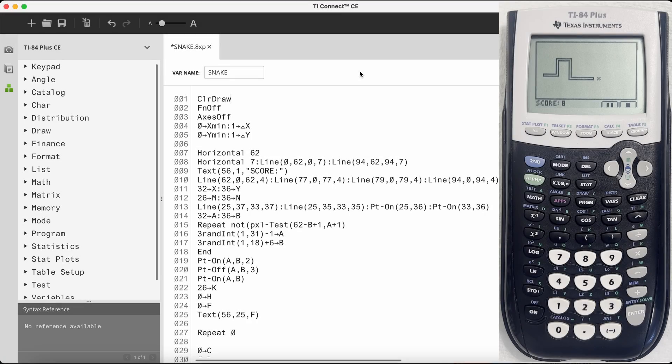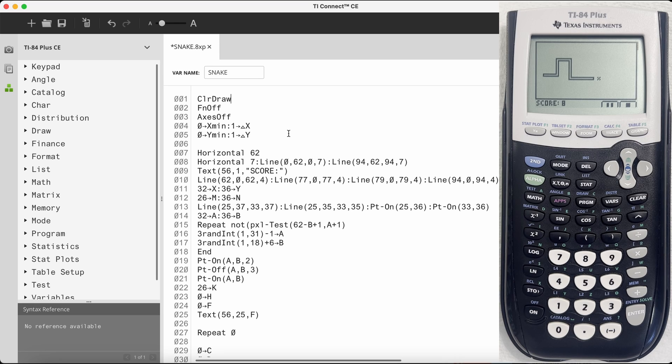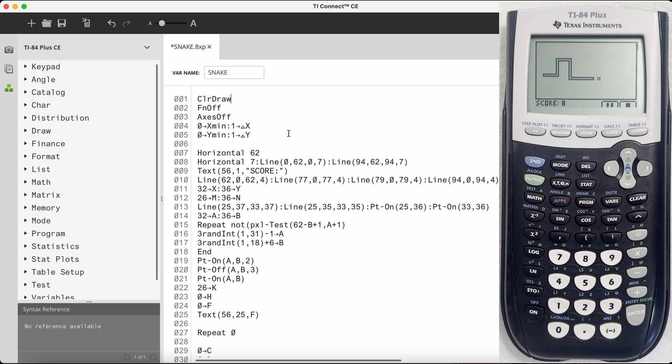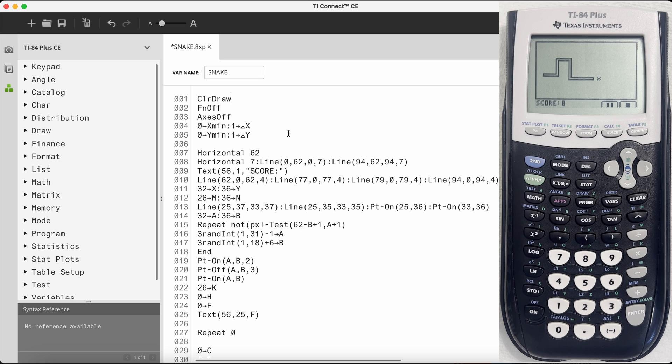So here is the code in TI Basic for the game Snake. As usual, there will be a link in the description that takes you to my website where you can copy this code for yourself. Since I know that most of you are not watching this portion of the video, I'm going to go through this part very briefly.